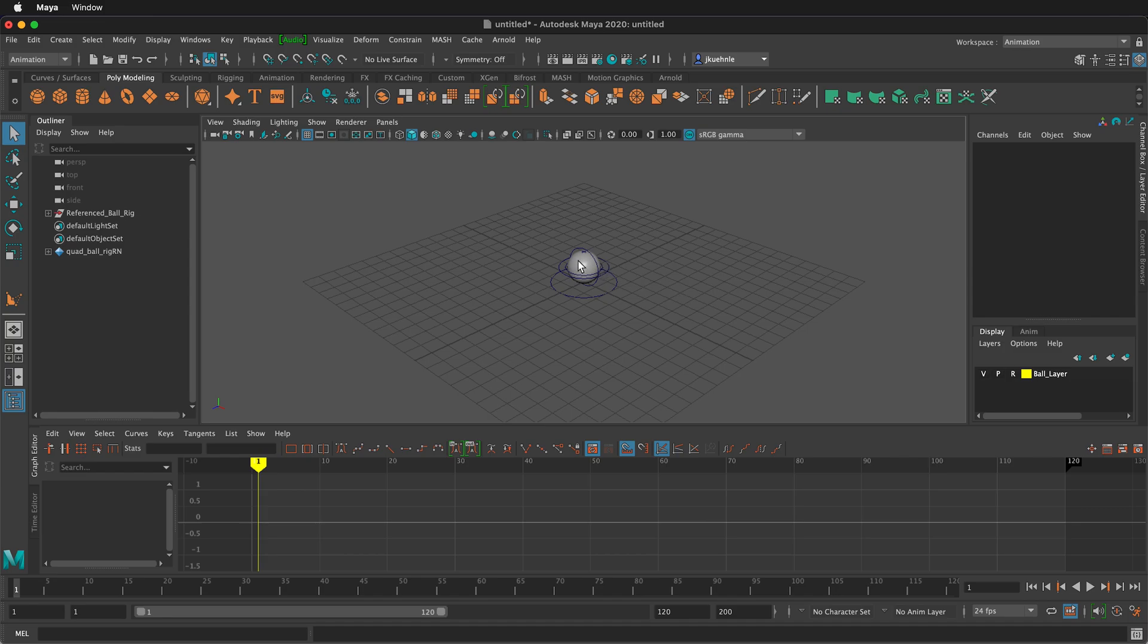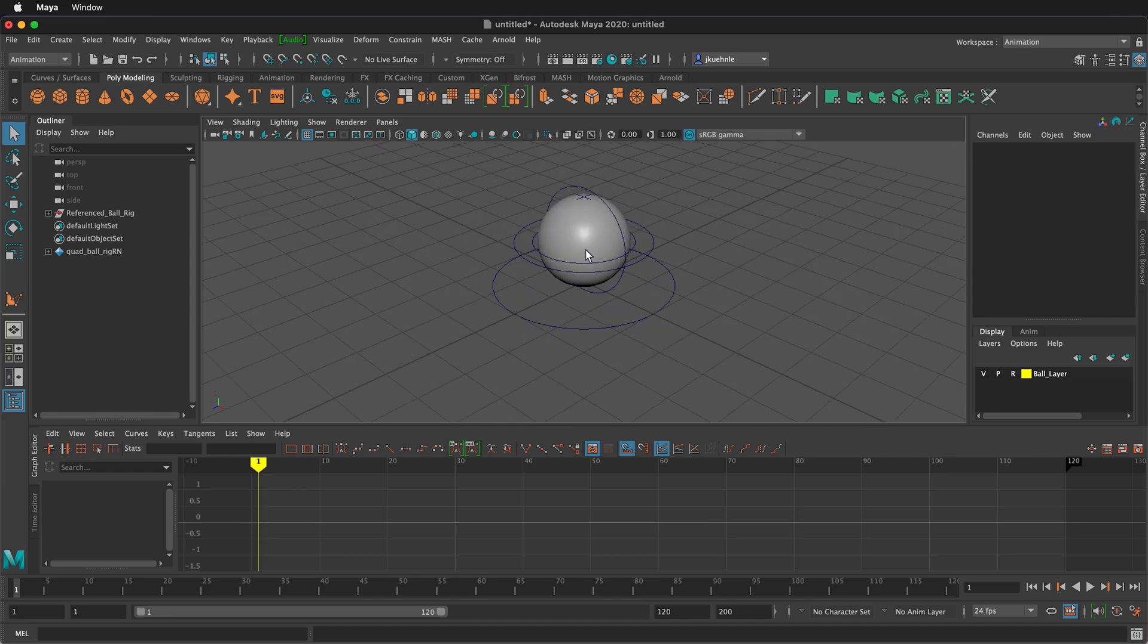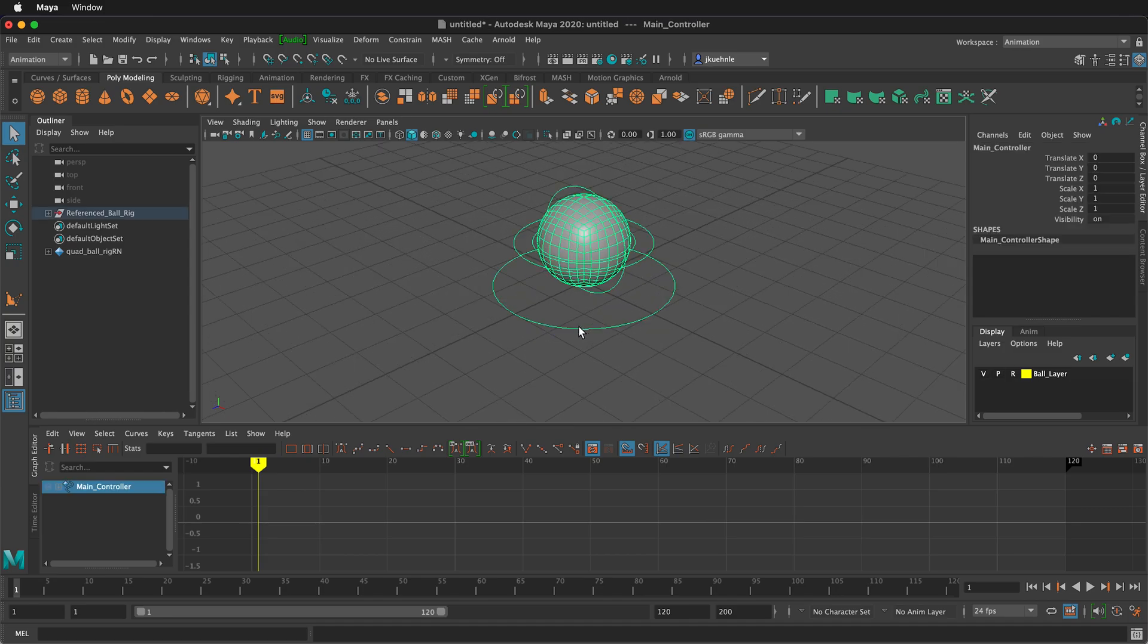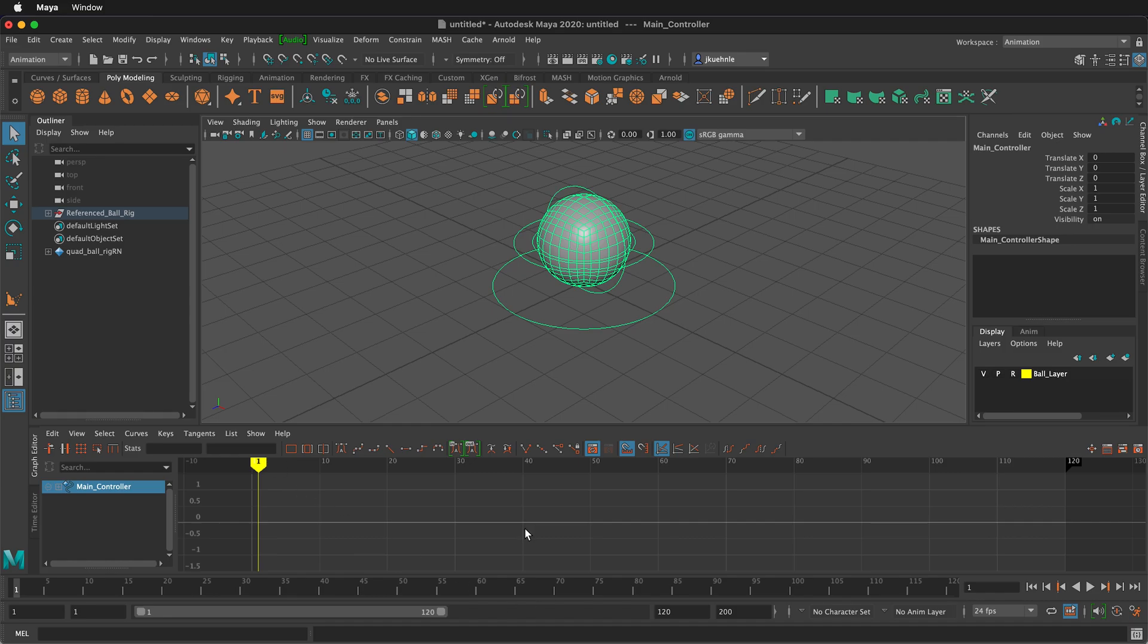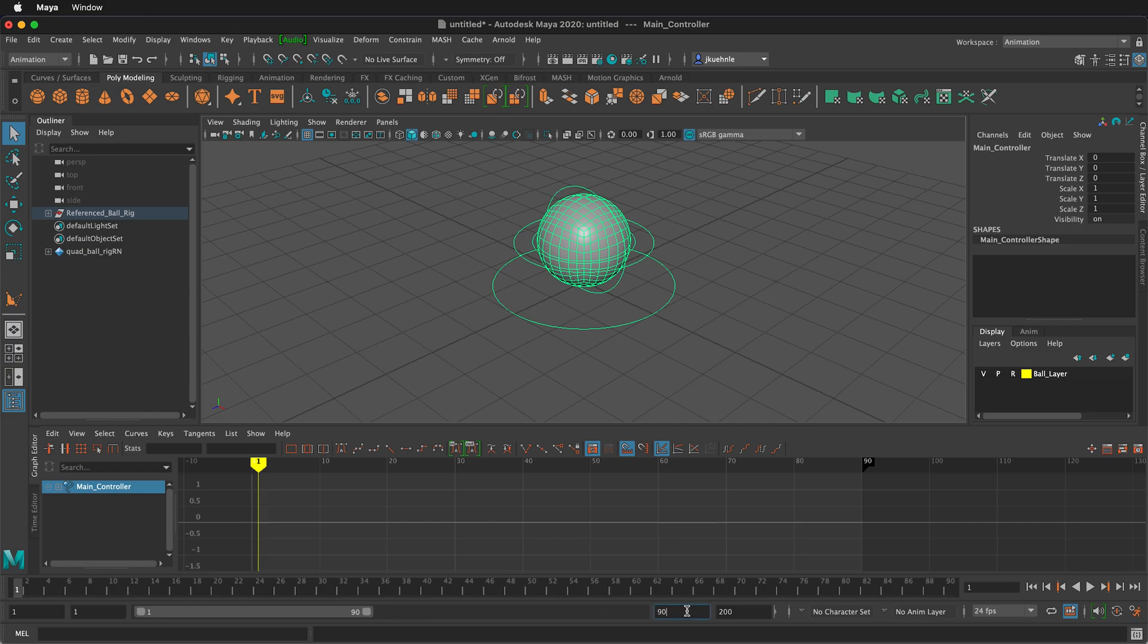Remember that on this particular ball rig, I can't click on the ball, but I can click on this little ring, which is the main controller. Here on the animation timeline, my playhead is at 1. I'm going to change the duration of the animation preview by sliding this slider. I can also do that by typing a number here. I'll type in 60.